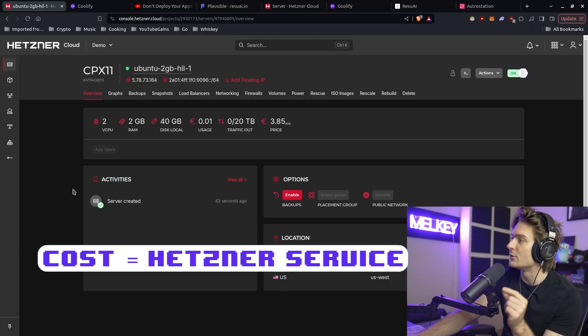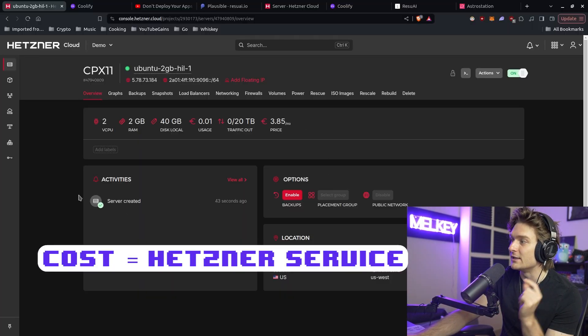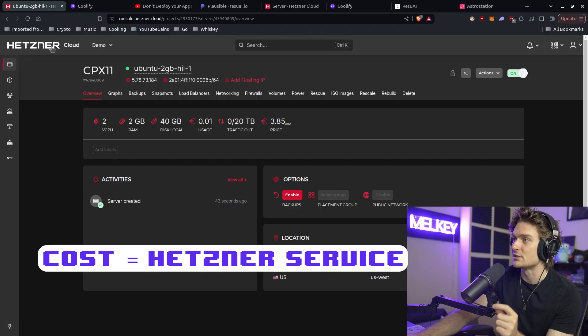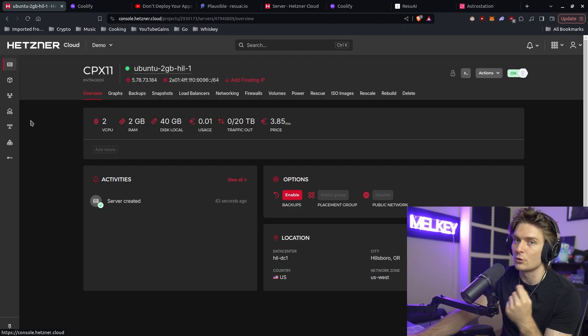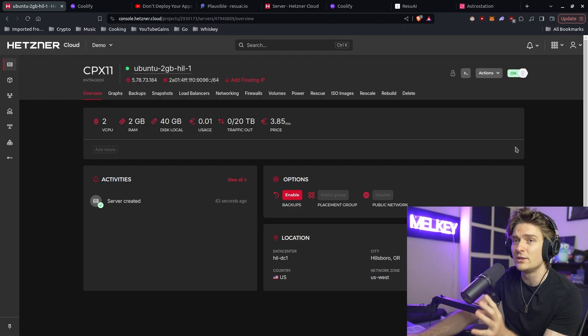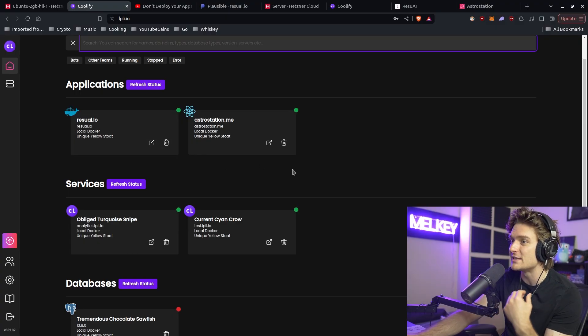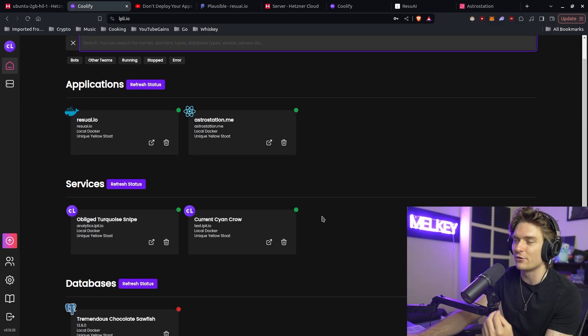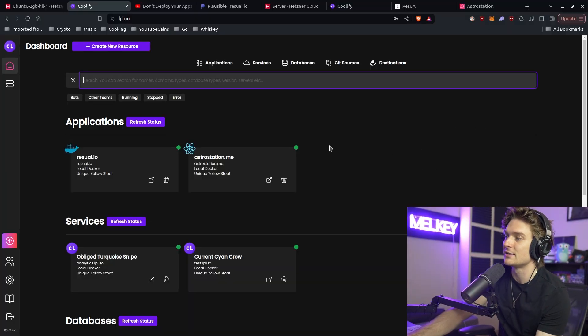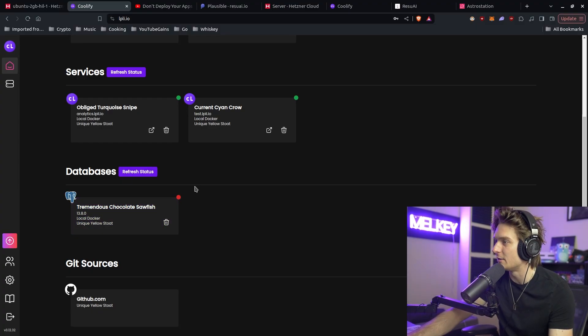That's the key. Coolify itself is free. The only thing I'm paying is the cost for my Hetzner service here, the Linux instance I purchased from Hetzner or DigitalOcean, whatever cloud provider you want. That's the only thing I'm paying for. Everything I showed you is free out of the box. I definitely recommend you go to Coolify's GitHub. It's open source. Make sure to give it a like, give it a star, and support the creator. It's one individual. Give it a sponsorship.